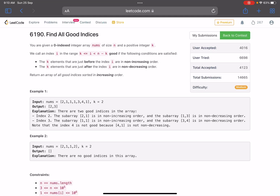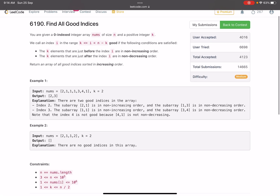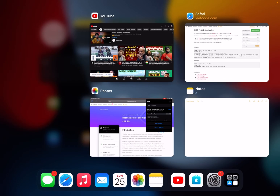Hello everyone, hope you are doing well. In this video we'll discuss the third problem of LeetCode weekly contest 312. It's a medium problem — the problem name is 'Find All Good Indices'. You are given a zero-indexed integer array nums of size n and a positive integer k. We call an index i, in the range k to n minus k, good if the following conditions are satisfied: the k elements just before index i are in non-increasing order, and the k elements just after i are in non-decreasing order. Return an array of all good indices sorted in increasing order.